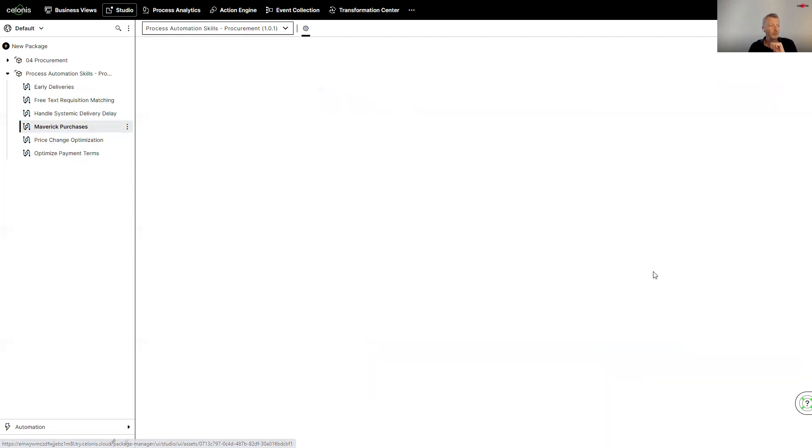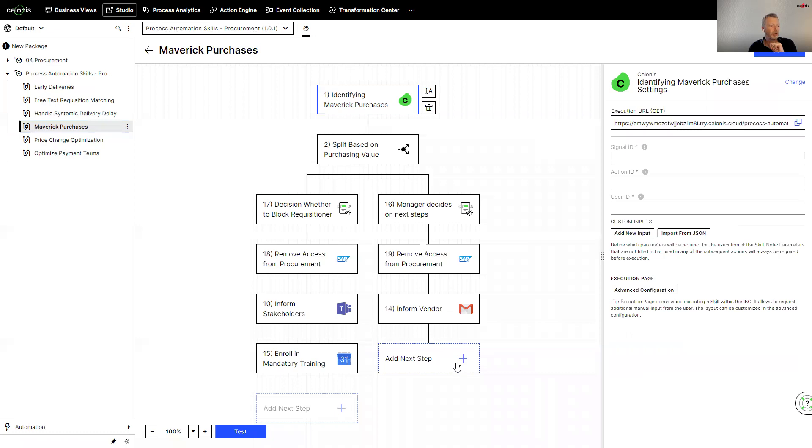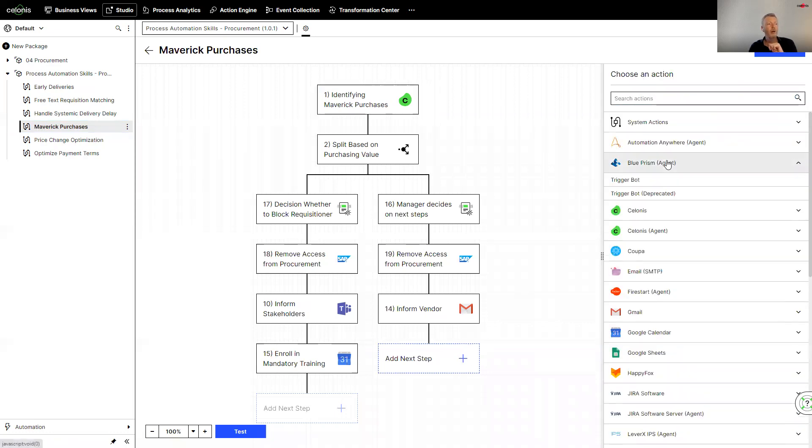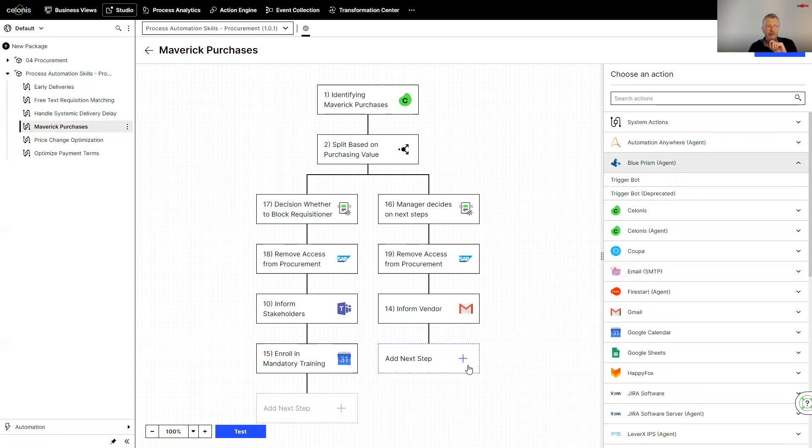If I want to change this, if I want to actually add my own steps, so I might want to add a bot in place to actually trigger an automated process, it's very easy for me to do so.